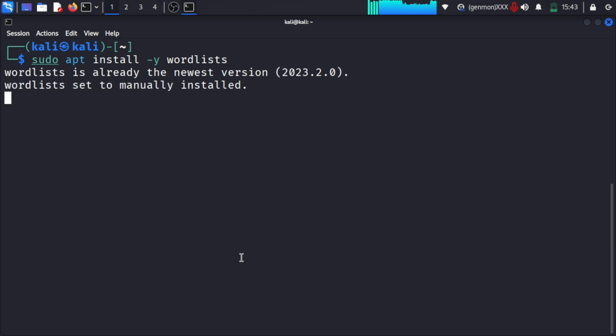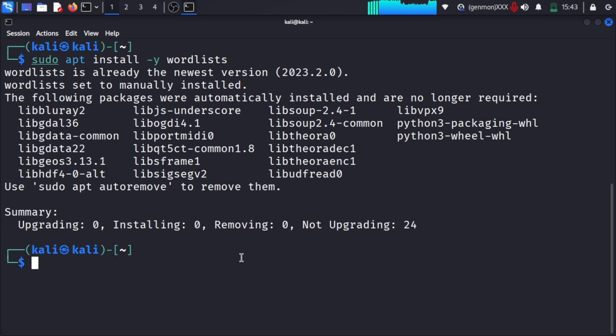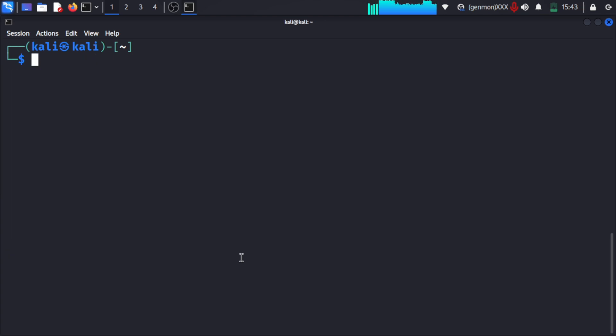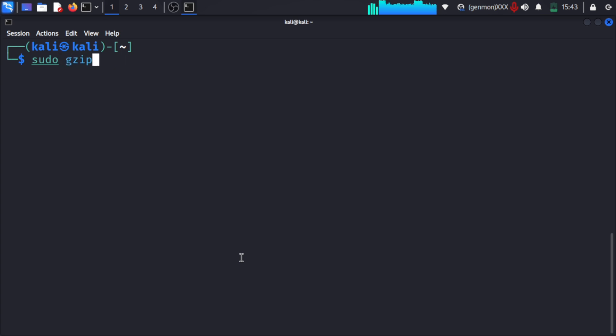Now what we will do is enable and unzip that particular wordlist file. For that, we need to navigate to the correct path.